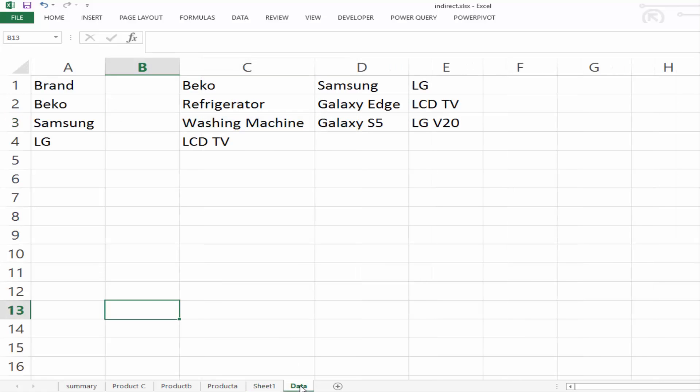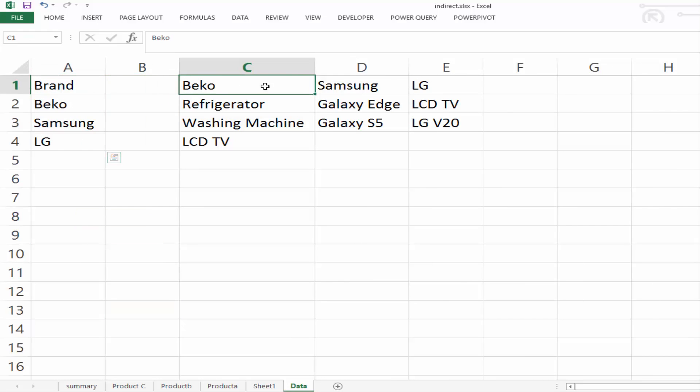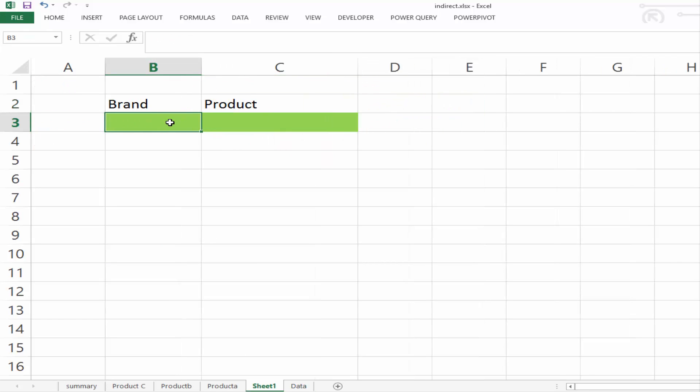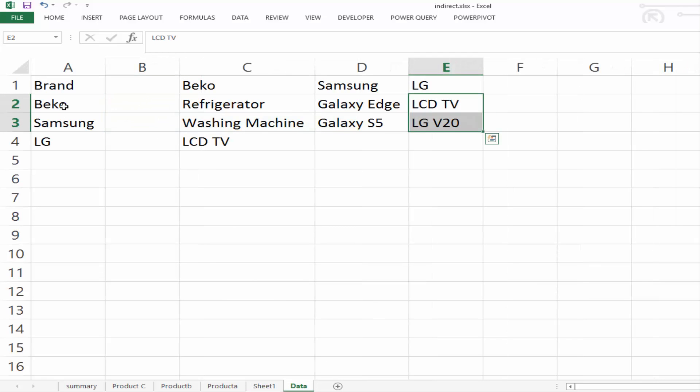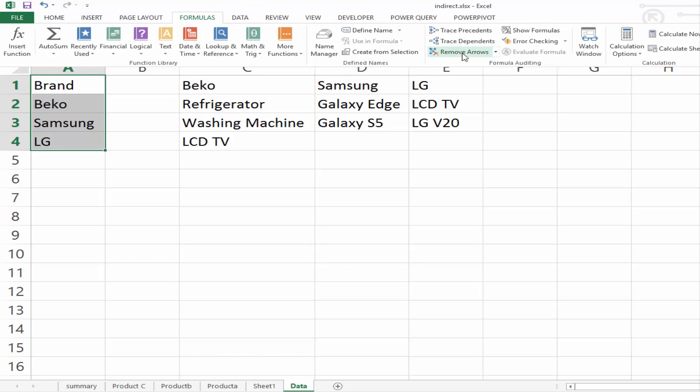I have a worksheet here named data, and this contains the brands. And then for each brand, it contains their particular products. So the first drop-down, data validation is brand, relates to these cells here. So we want to create a list from these cells here. So if we go to formula,